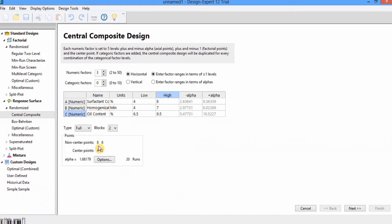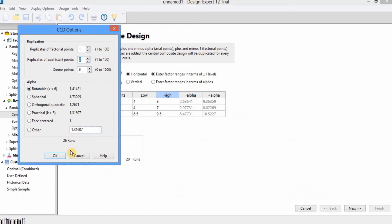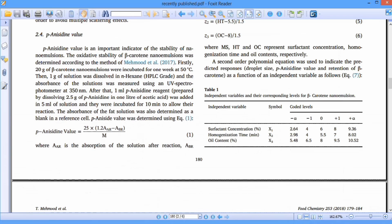I will select Block 1 for this experiment. Under the options you will find different settings. For example, there are eight factorial points, six axial points, and six center points. If you want to replicate factorial points, you can change it to two — instead of 20 runs there will now be 28 runs. I will change it back to one. Similarly, if you add replicates of axial points, the six runs will increase and total runs become 26.